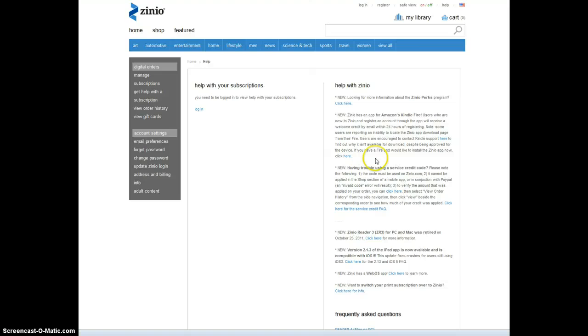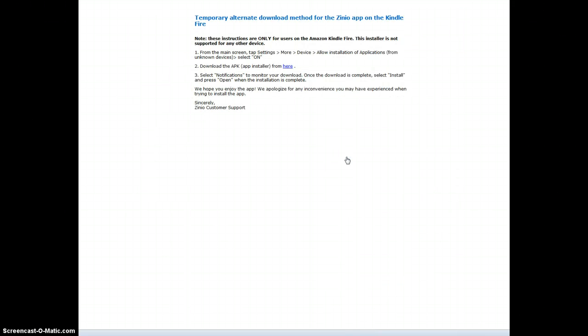And if I click here, I can download right onto my Kindle Fire. The first thing I have to do is figure out on the Kindle Fire how to go to Settings. Hold on a second, I'm going to go do that.